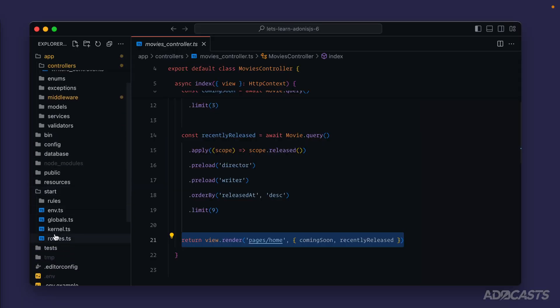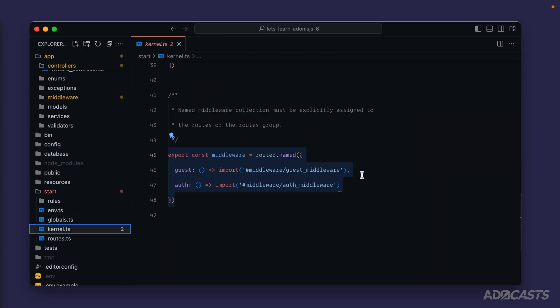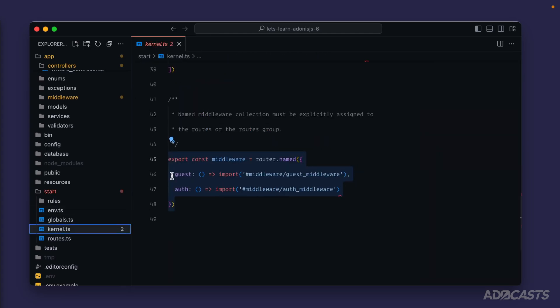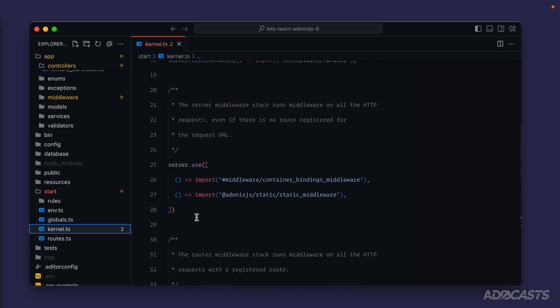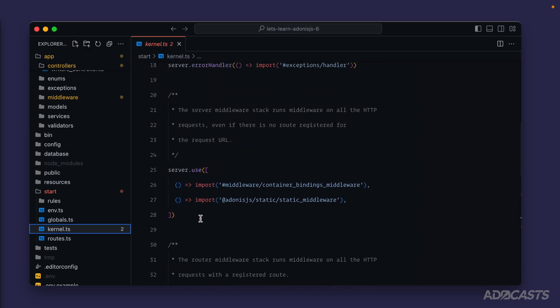So if we dive back into our kernel.ts, we will start with our route named middleware on our way down, then kick into our router middleware, and then lastly our server middleware.